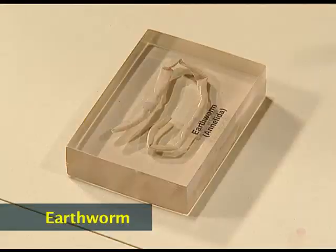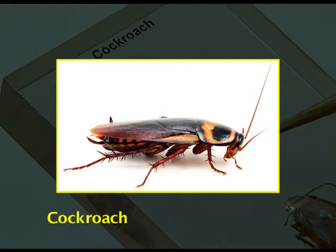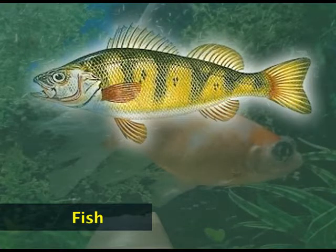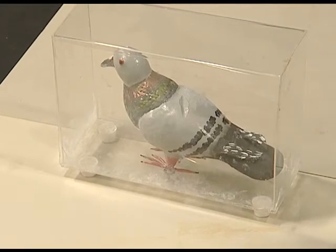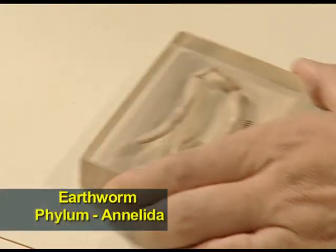We will study about four animals to understand their adaptive features. We have taken earthworm, cockroach, fish, and pigeon, which is an example of a bird. To begin with, let's take earthworm, which belongs to phylum Annelida.